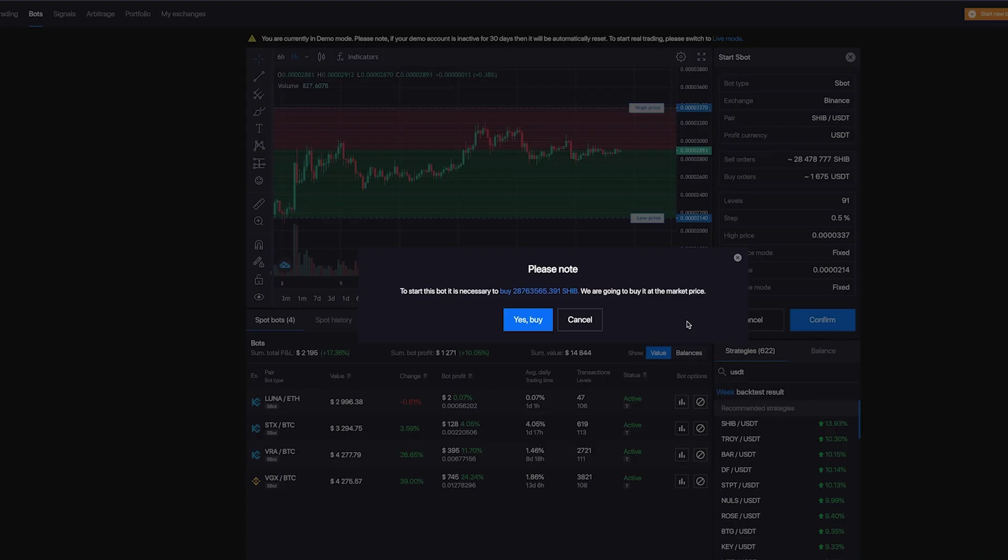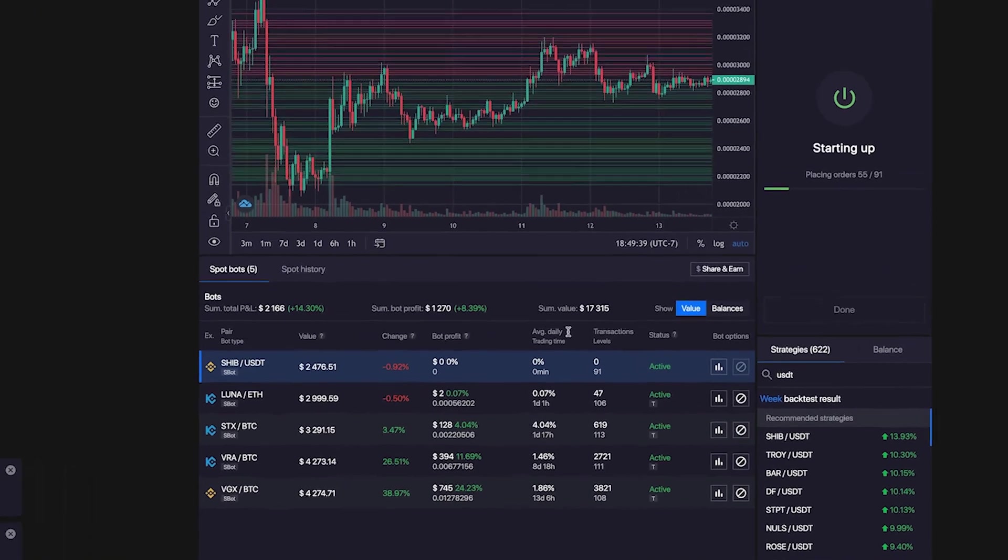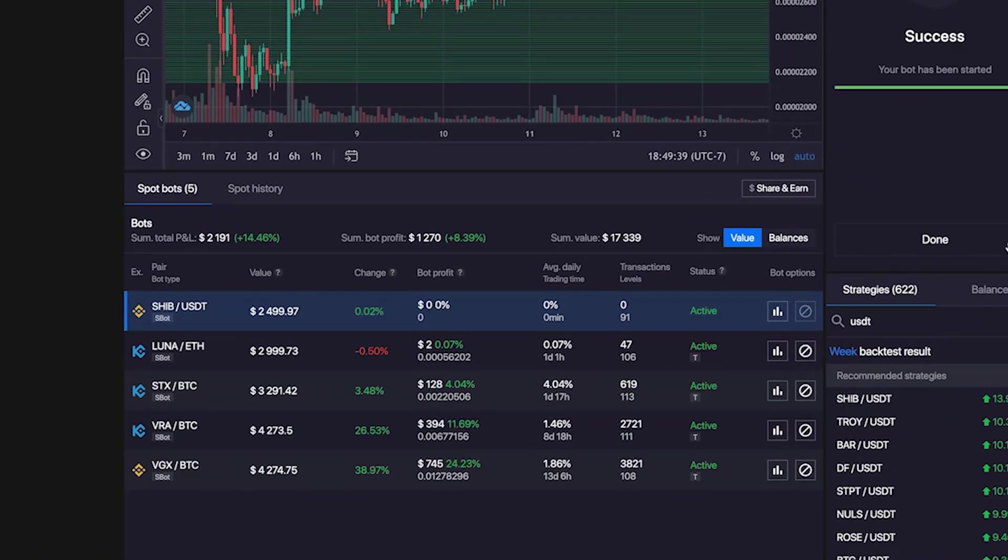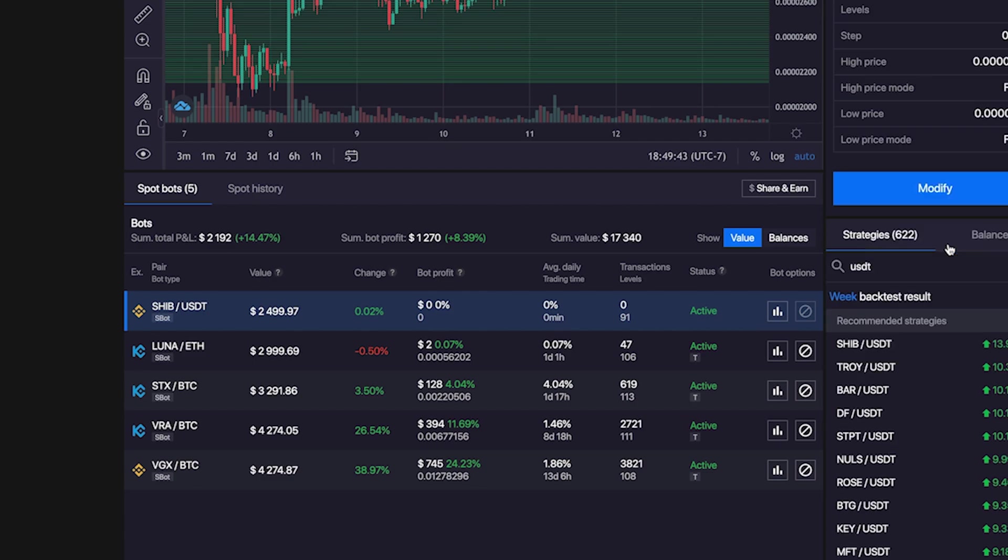Now Bitsgap will place buy and sell orders for you. You can see here some of the bots I've been running. I know those are some really crazy returns.